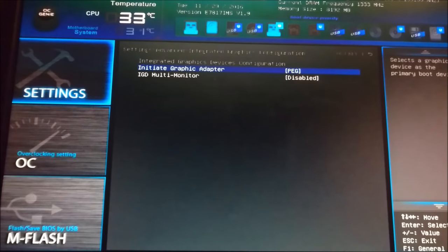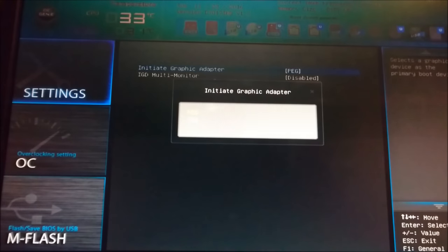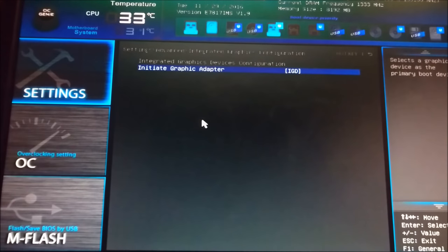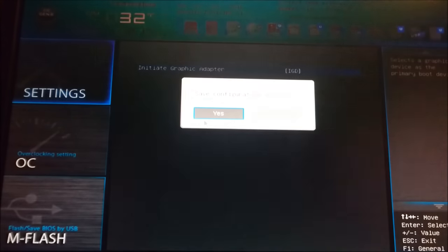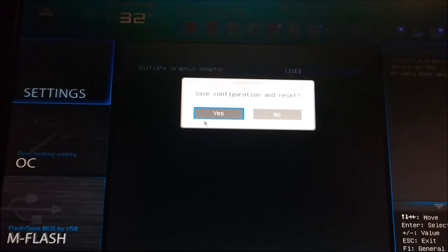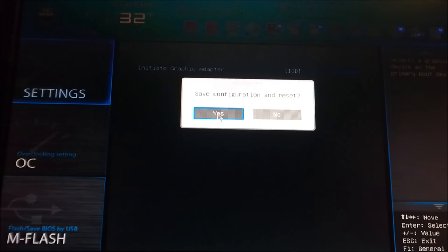you want to find the integrated graphics configuration and make sure that instead of being set on PEG, which is the PCI graphics card, we're going to set it on IGD, which forces the computer to boot up running integrated graphics. Then hit F10, save changes, and restart your machine. You'll land on the desktop.